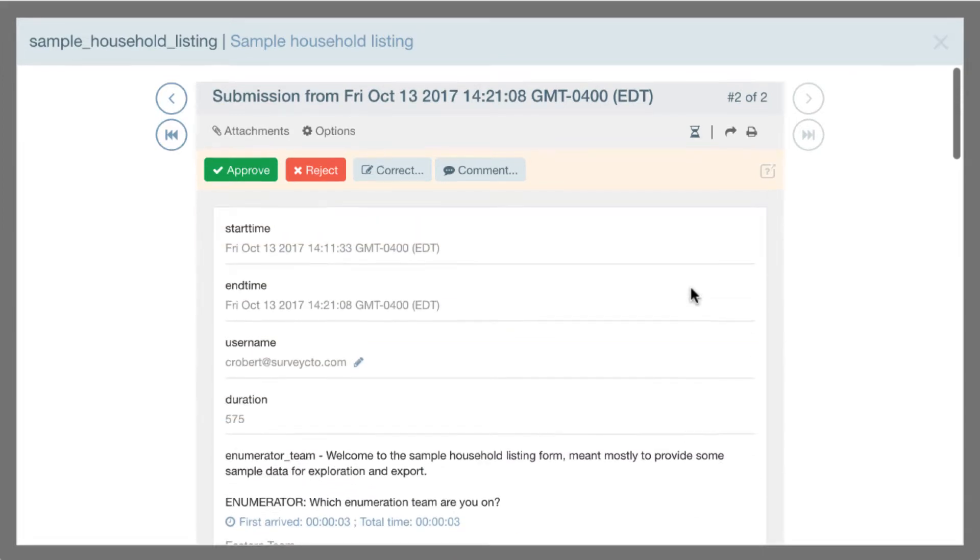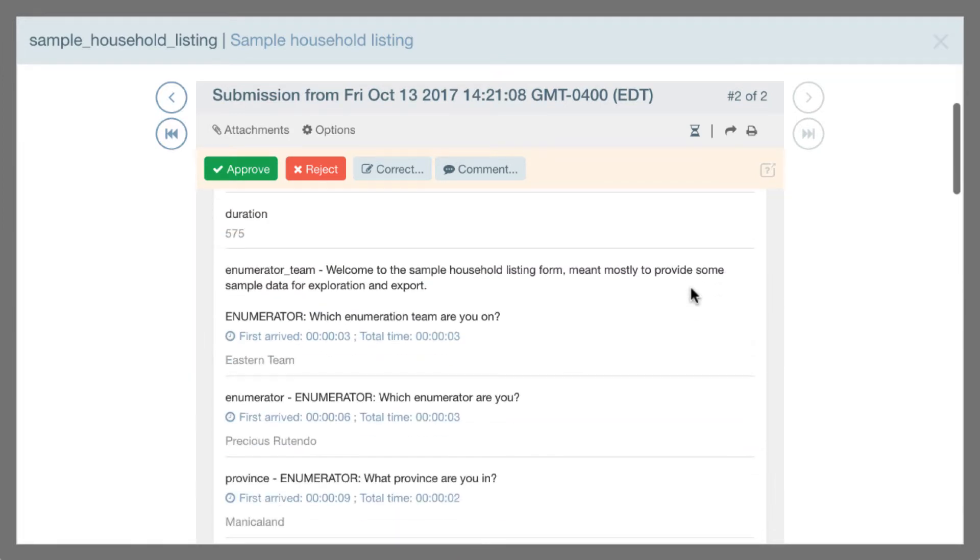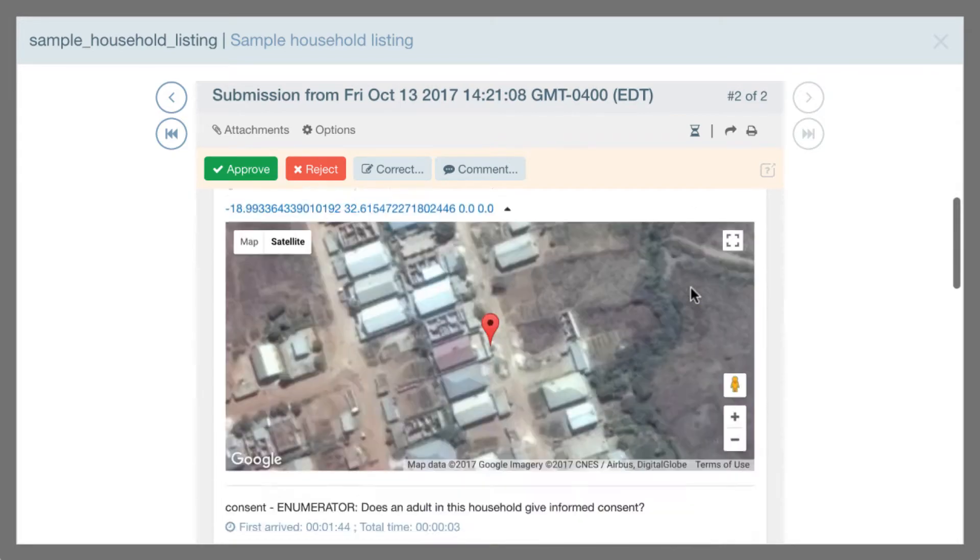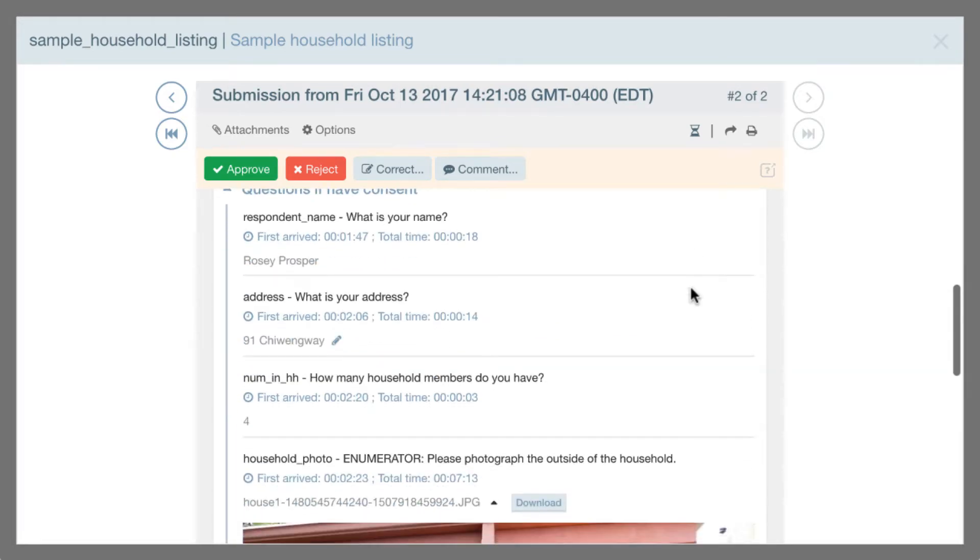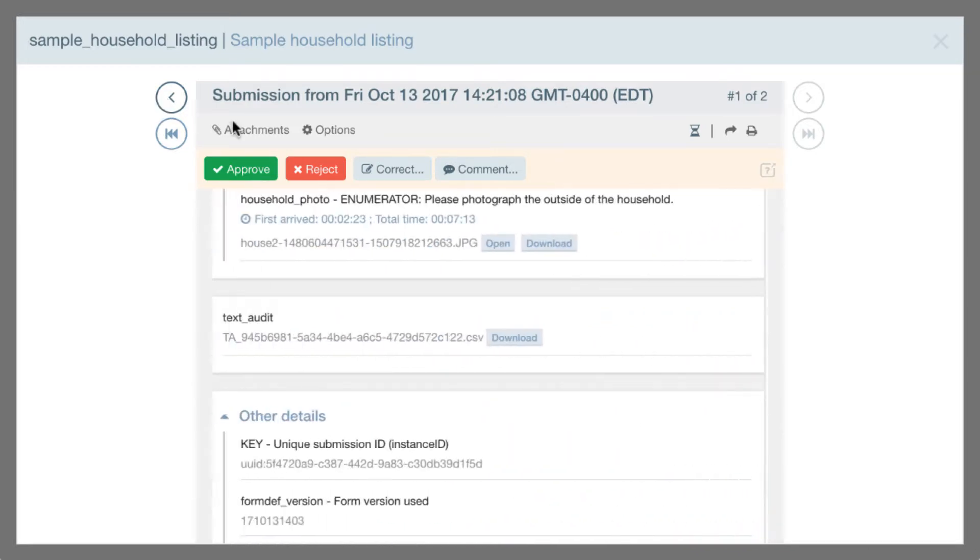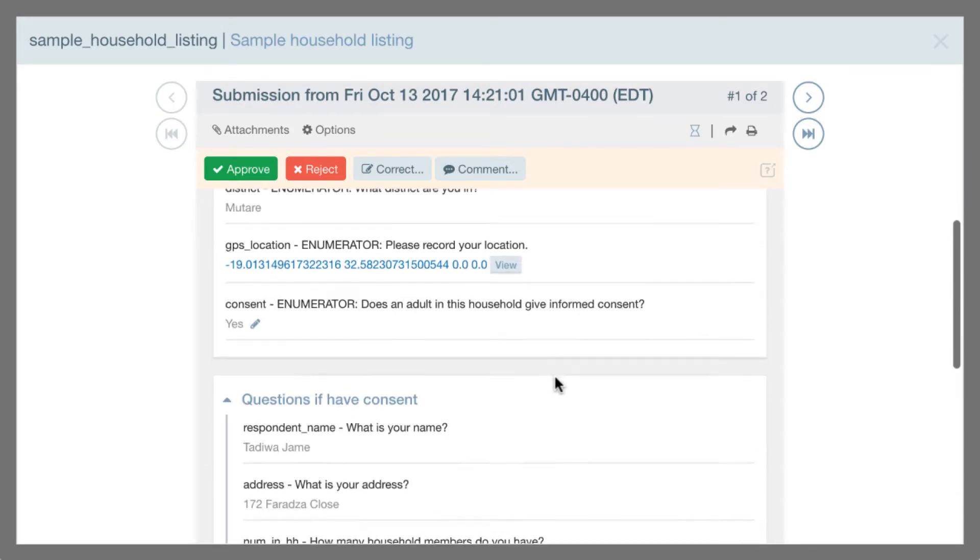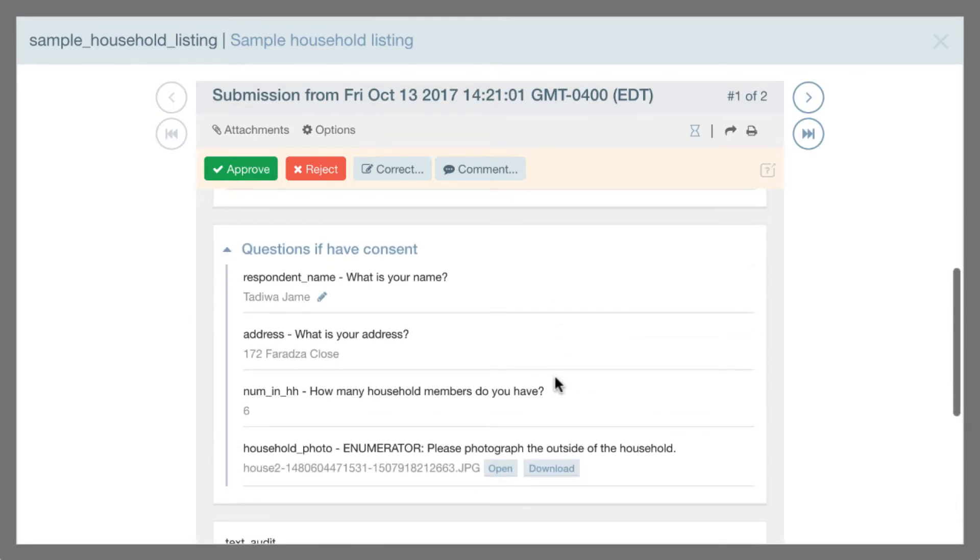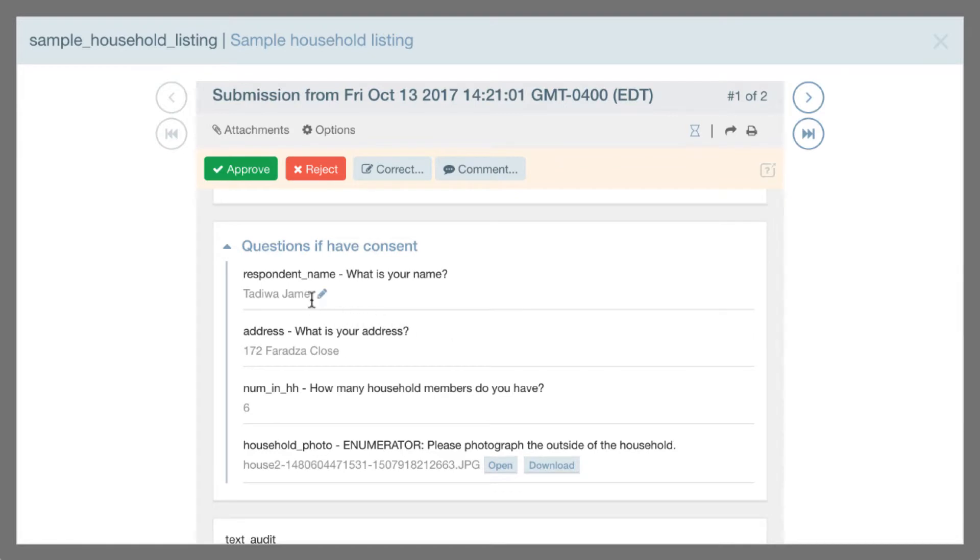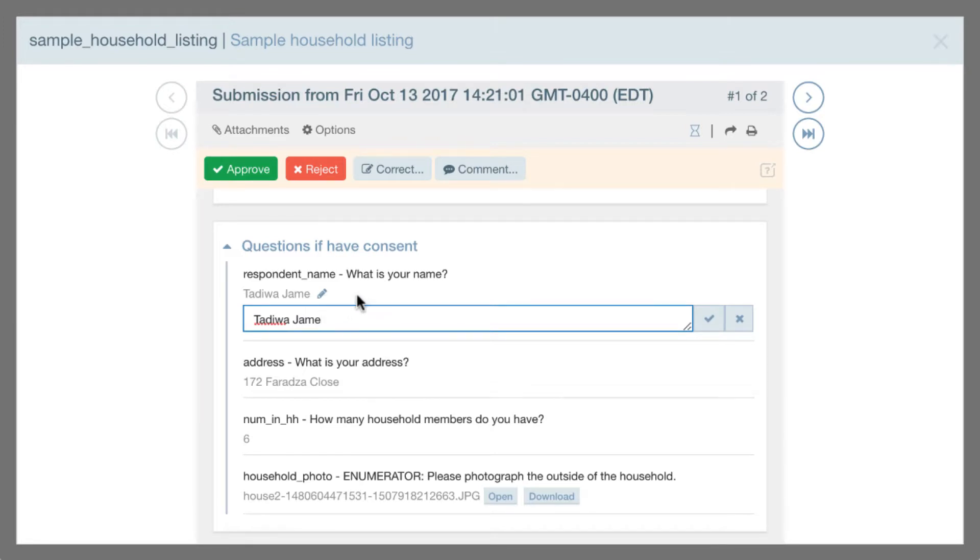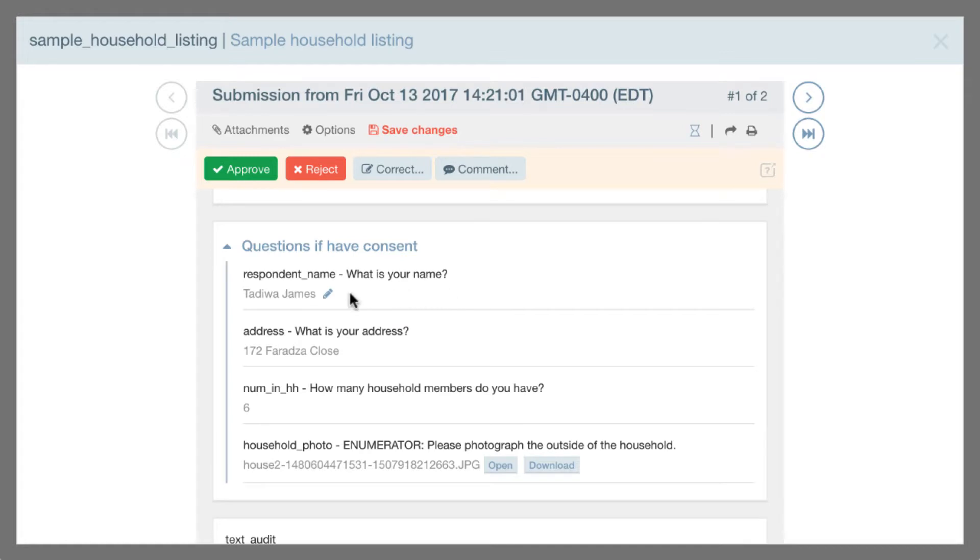But now if I notice something that makes me concerned that there's a problem with the data, then I can go ahead and intervene and make corrections. So for example, if I go over to this first submission, one thing that I noticed is that the last name of the respondent was Jame. And I might have some reason to believe that that was actually meant to be James. So I click this little pencil icon and it shows me the raw data and I can correct it and say James. And I can save that.